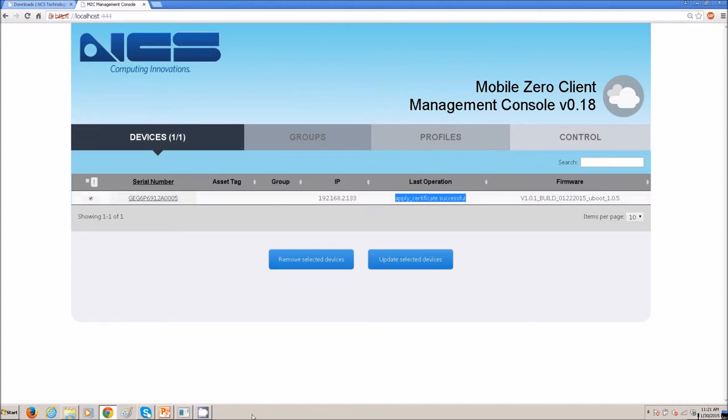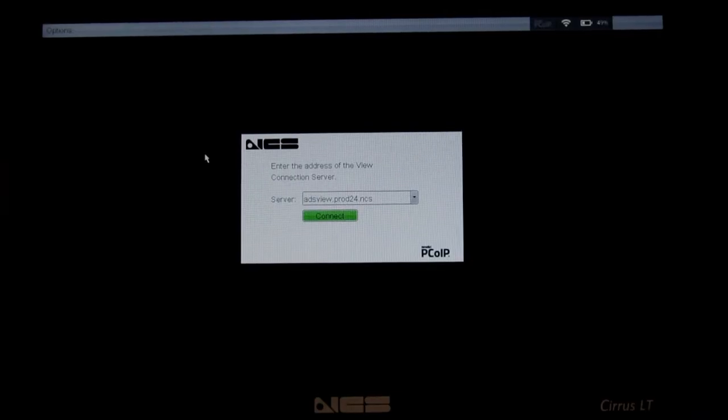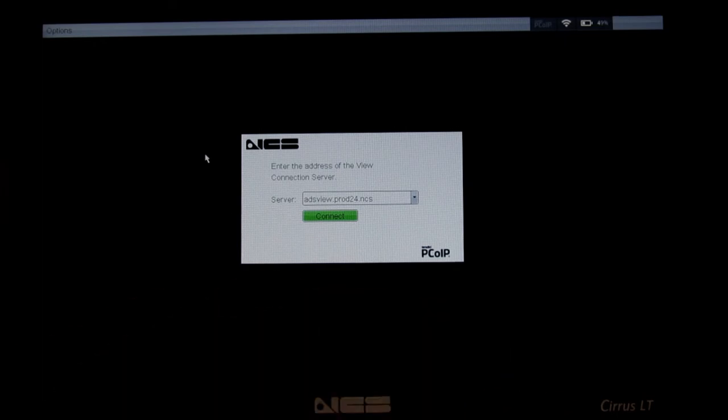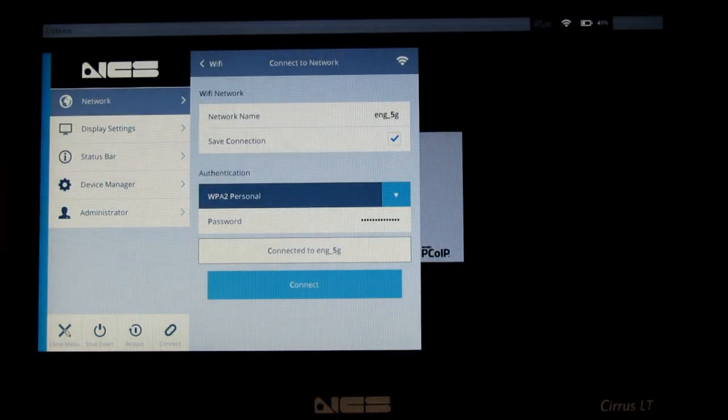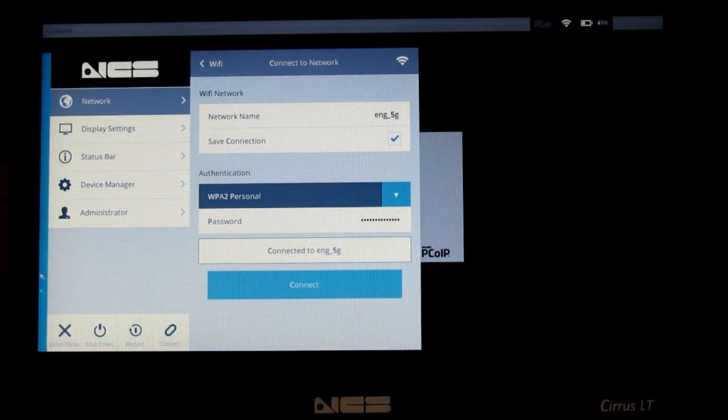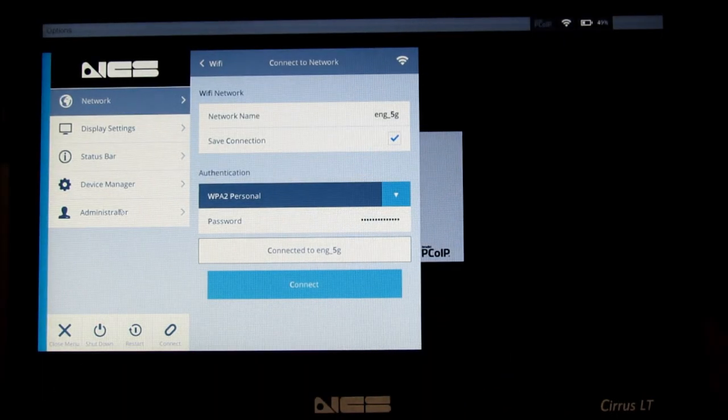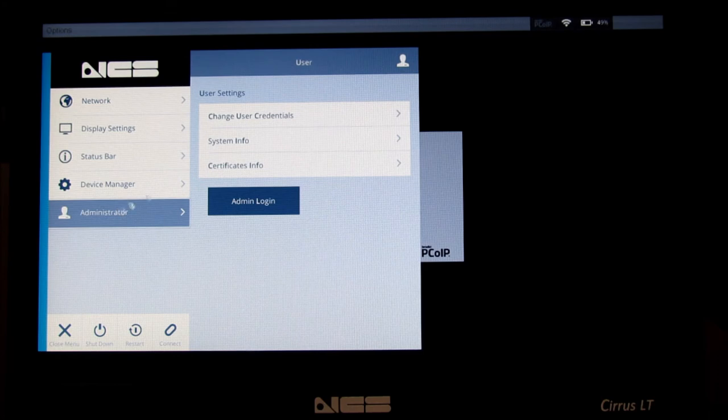The next step, if you'd like, is we could check the Cirrus LT to actually see if the user cert has been placed on it. So, I've got myself a Cirrus LT here.